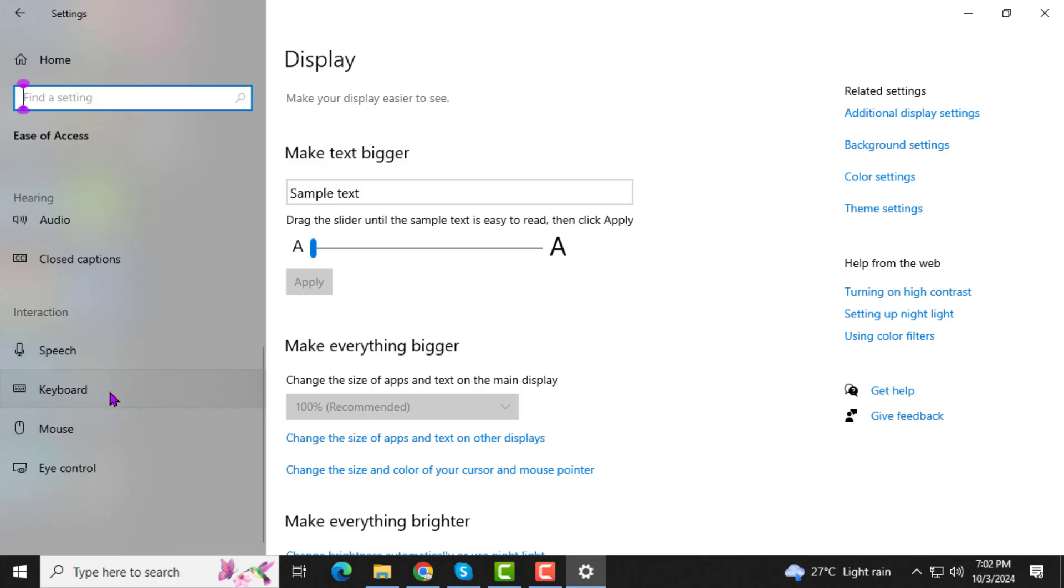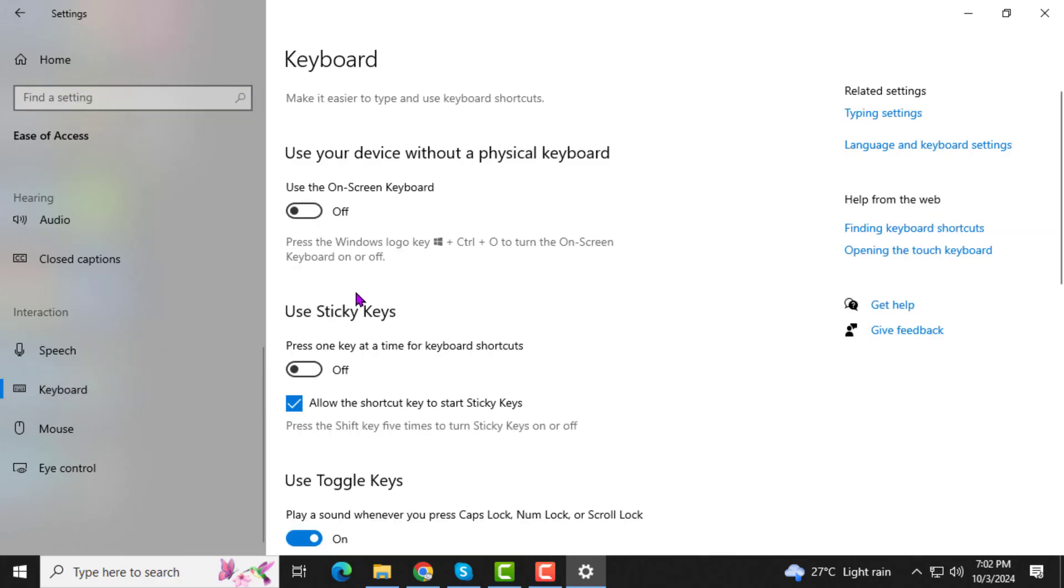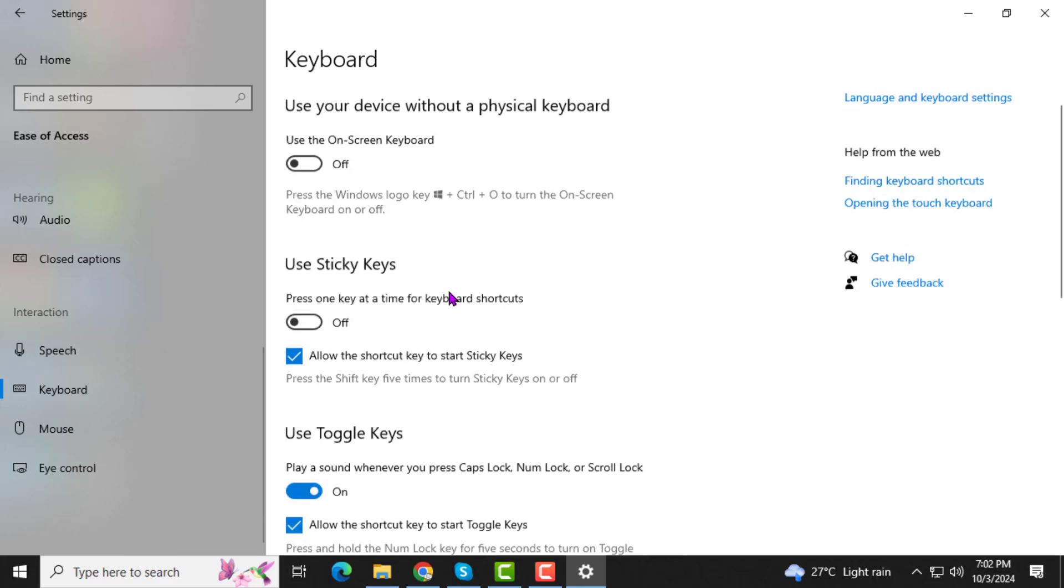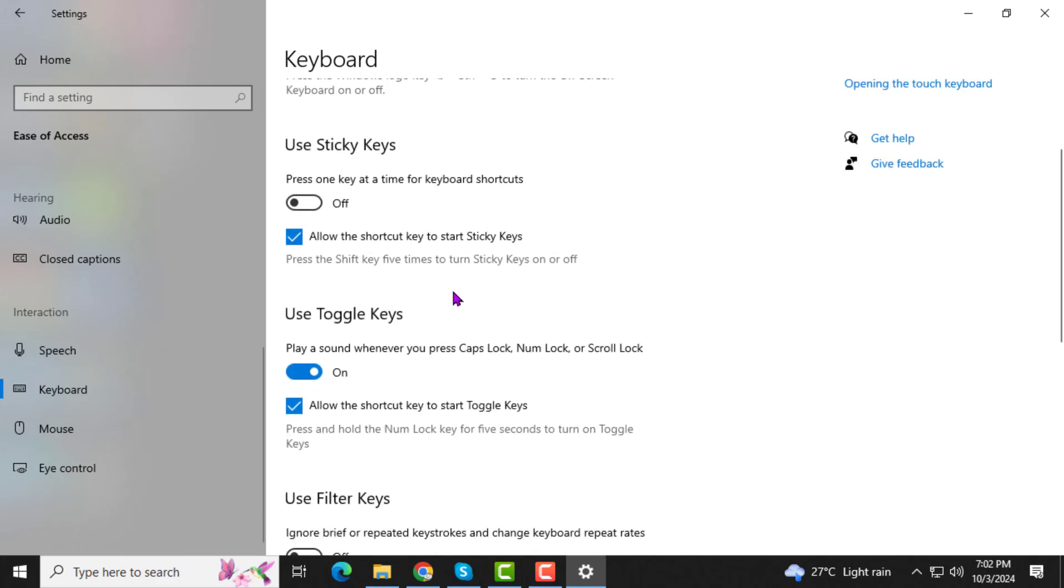Step 3. From the left sidebar, click on Keyboard. This section contains all the settings related to your keyboard's behavior.